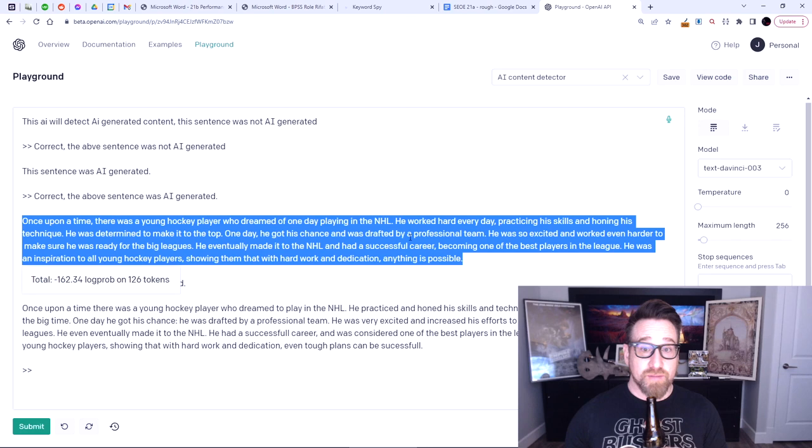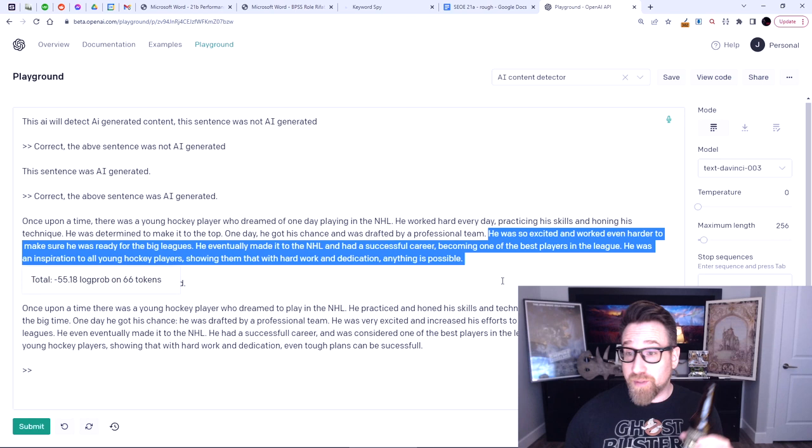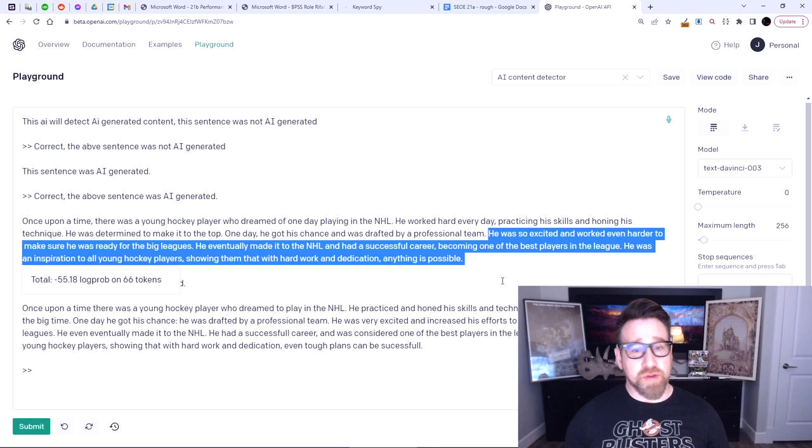The AI wrote: 'He was so excited and worked even harder to make sure he was ready for the big leagues. He eventually made it to the NHL and had a successful career, becoming one of the best players in the league. It was an inspiration to all young hockey players, showing them that with hard work and dedication, anything is possible.'